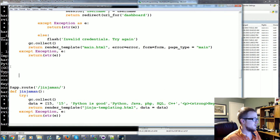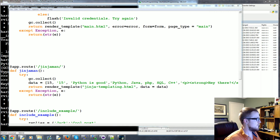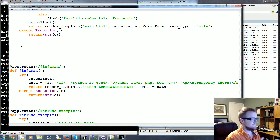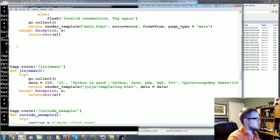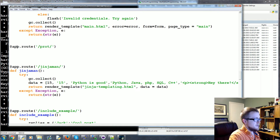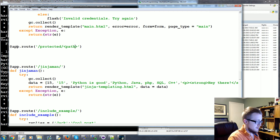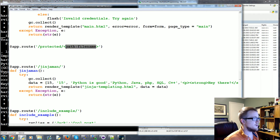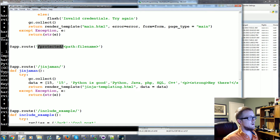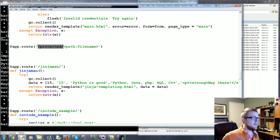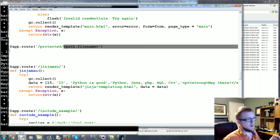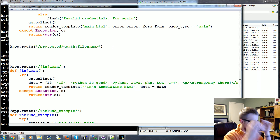Now we need a protected URL path. We'll write `app.route` and the route will be `/protected`, and then we'll have a path converter — `path:filename`. So the first part of the path is 'protected', and after that we're collecting whatever the path is, and then we'll perform some special logic.